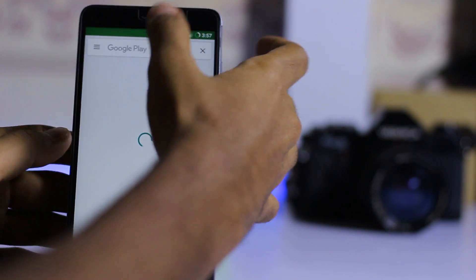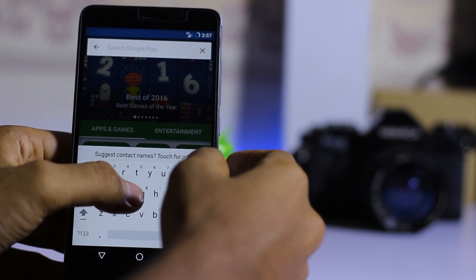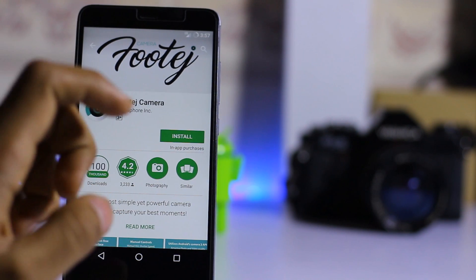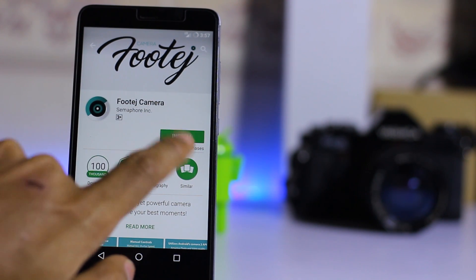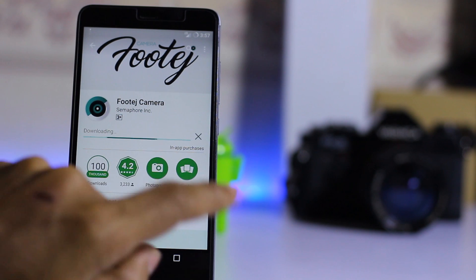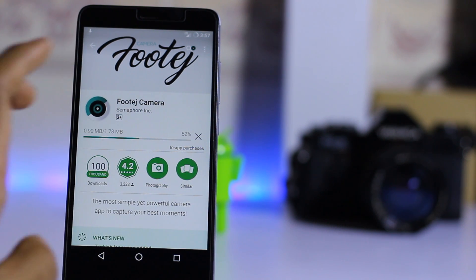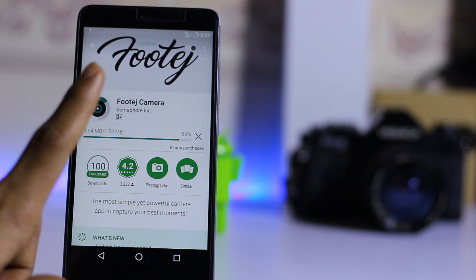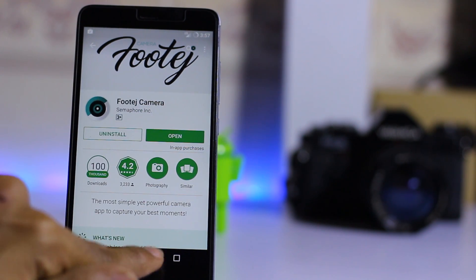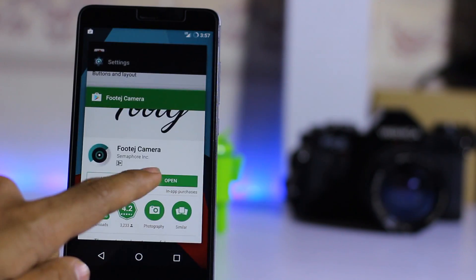The solution is to download the Google Camera APK. You can also download an alternative camera application to enable all the features. Install this camera app and replace the stock one if the stock camera doesn't work — it's a good alternative.